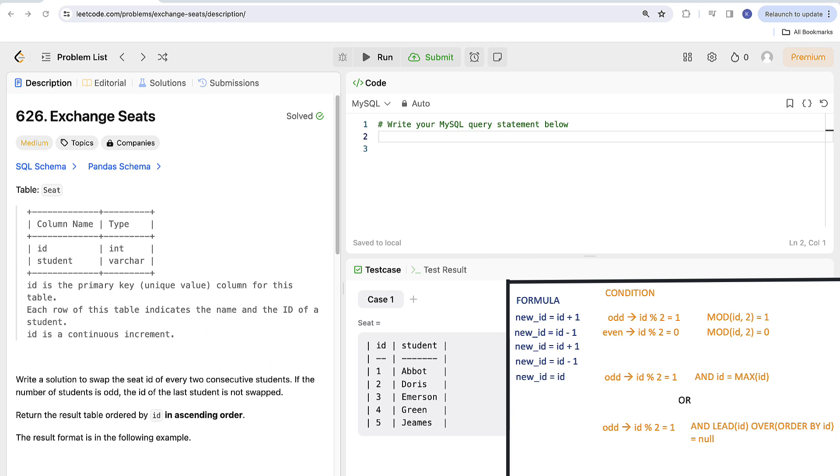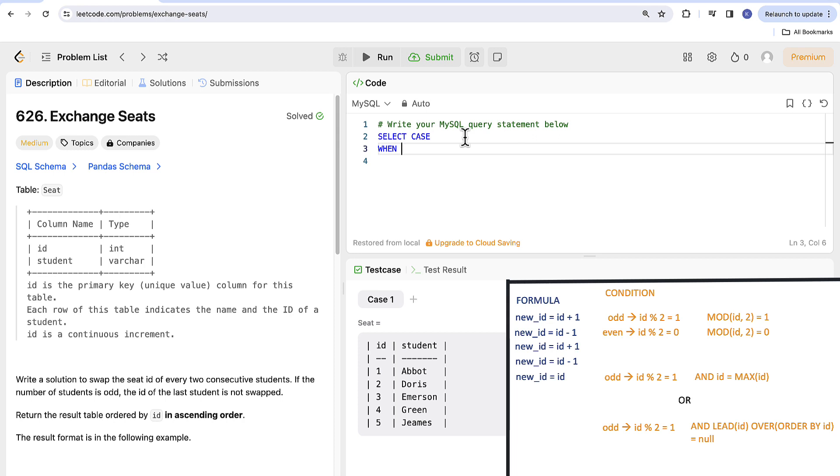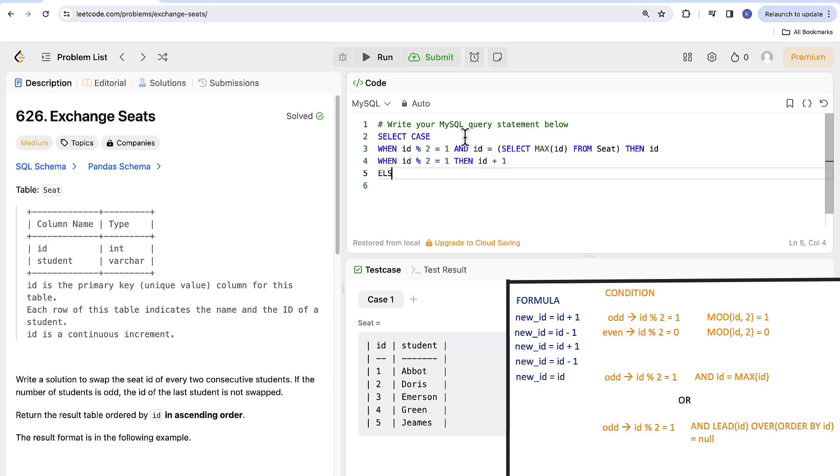Every time we deal with conditions in SQL it's obviously case statement. So let's write select case when. The first condition that we will put must be the one for last row. Why? Because it's the most restrictive one. We always should evaluate the most restrictive one first and then all the others. So I will put here ID modulo 2 equals 1 and ID equals select maximum ID from seat table. Second condition will be for all other odd numbers. So when ID modulo 2 equals 1 then formula for our new ID is gonna be ID plus 1 and the third one for everything else which is for even numbers.